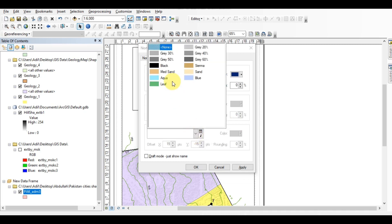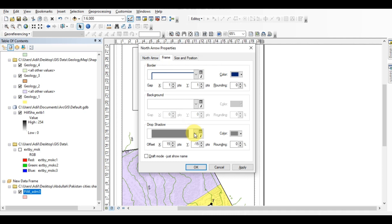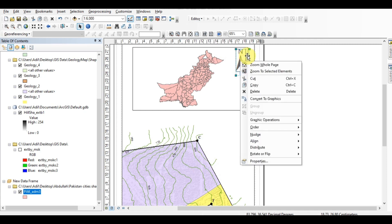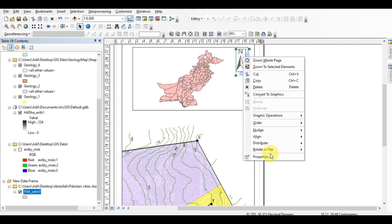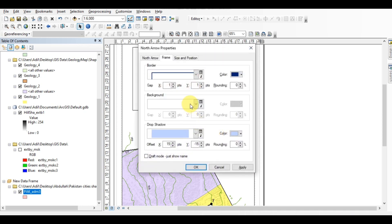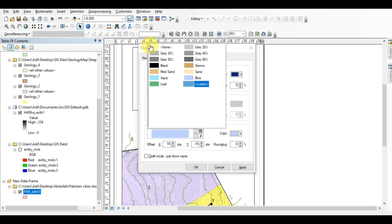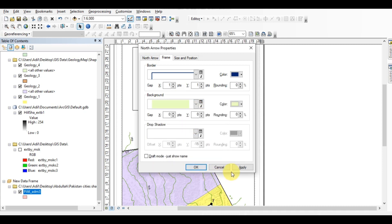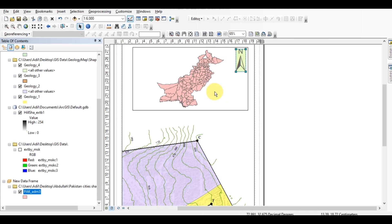If you want to add a shadow to your north arrow, select the shadow option below and press Apply. You can check that the shadow has been added. You can change the shadow to different types, or remove it. Similarly, you can set the background of the north arrow — for example, set it to olive and press Apply.